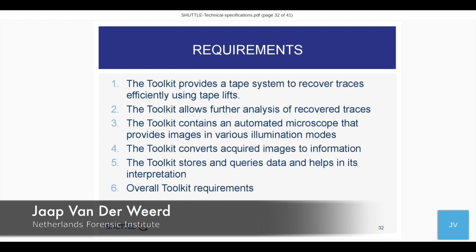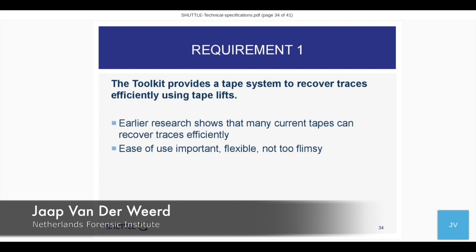The third requirement is the automated microscope with various illumination modes. We need an image processing system described broadly as something that converts acquired images to information. The fifth requirement is the database and data representation combined — storing and querying data to help in interpretation. That's the main purpose: the queries and storage should really help the forensic laboratory. There are also things that don't fit into one category, so we have a sixth, the overall SHUTTLE toolkit requirements, covering additional aspects.